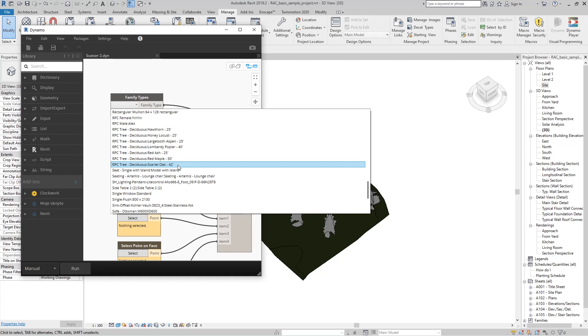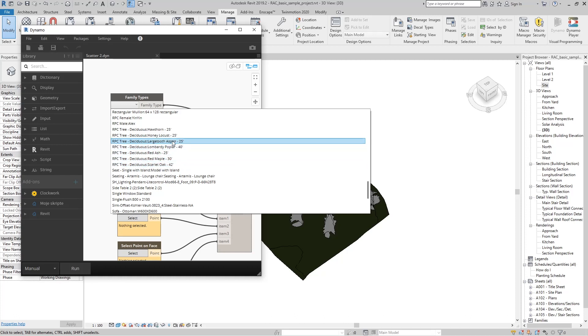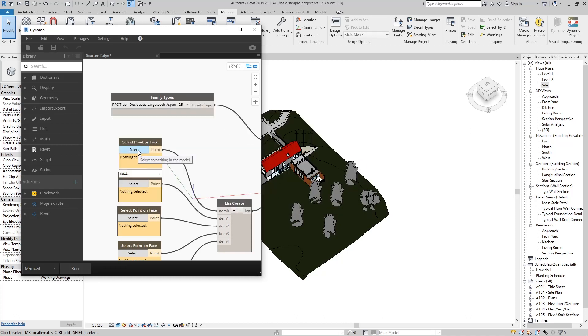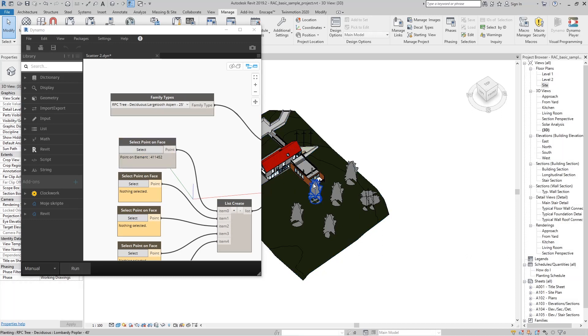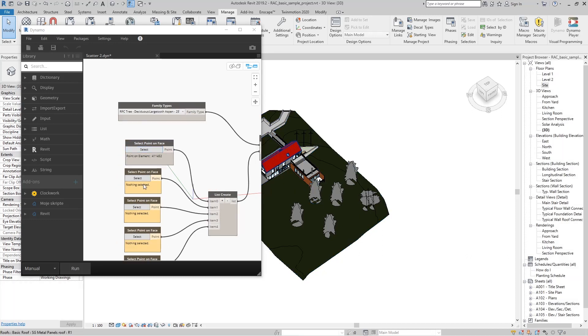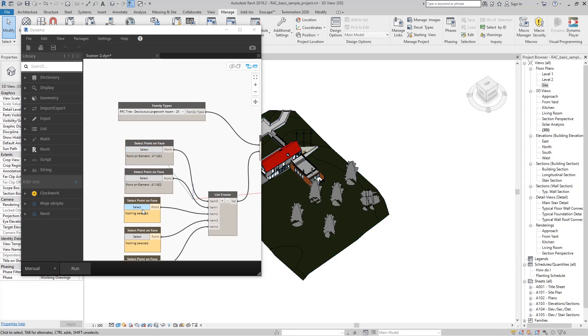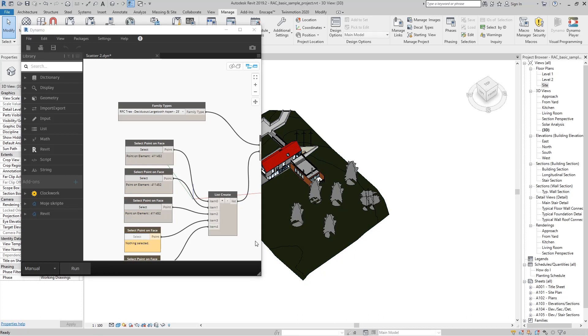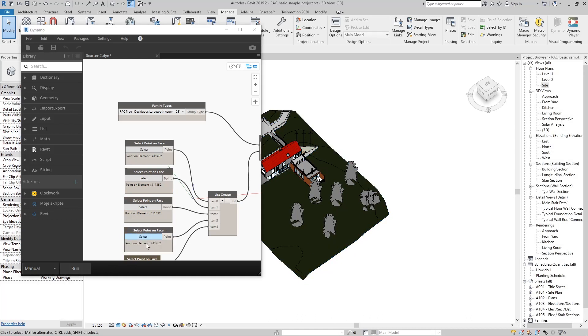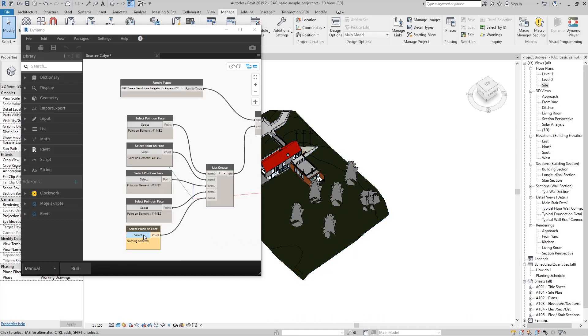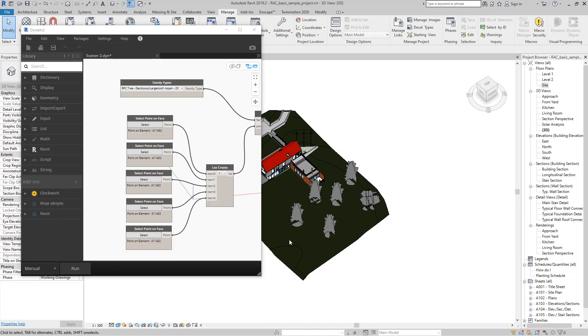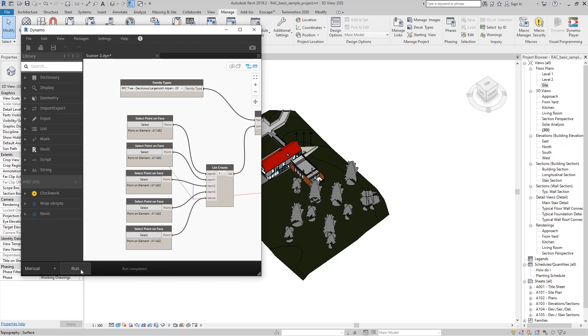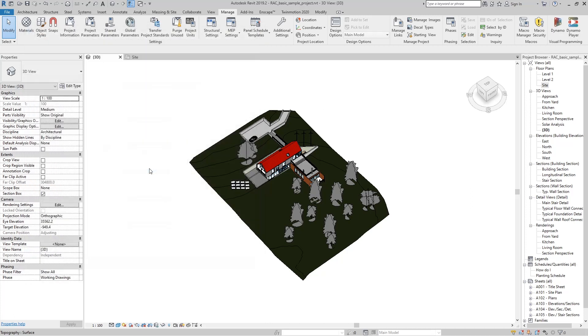We can choose another family of trees and again select all the points where we want this tree to be. What you need to know is that this script works for any family: casework, furniture, plantings, generic model, or any family that does not search for its host such as doors, windows, and more.